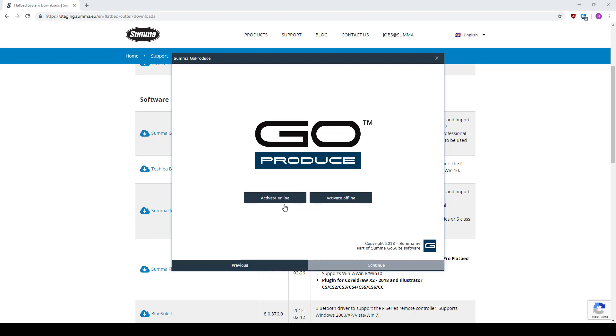When you click on Activate, you can choose between online and offline. Online is preferred. Your computer or laptop needs to have an internet connection to be able to use this option. Offline can be used when there is no internet connection available on the computer where you want to install the software.